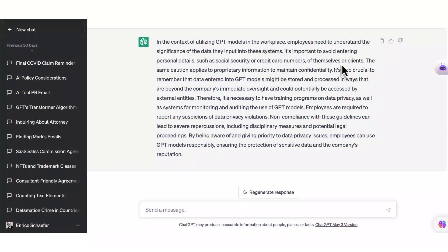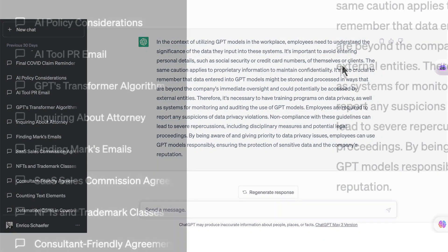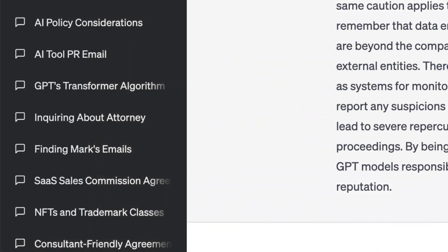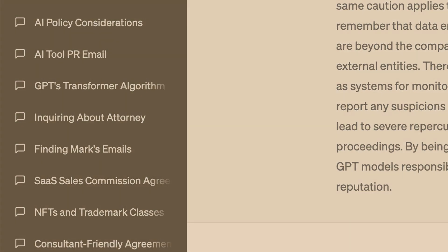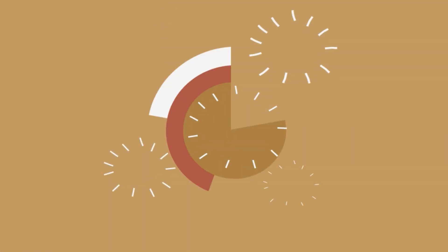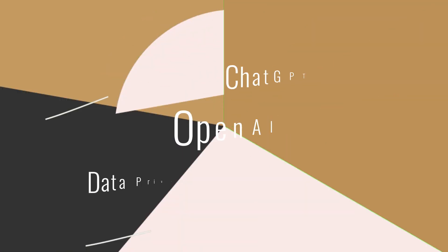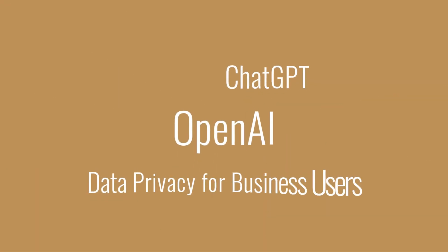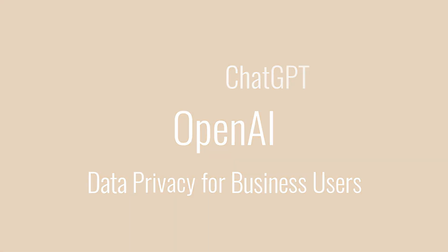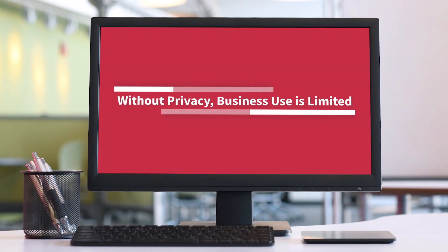One of the most important questions being asked about ChatGPT is data privacy. They are continuing to improve the controls we as users have over data privacy, but it's still not where we need it to be unless you know how to navigate the privacy settings.